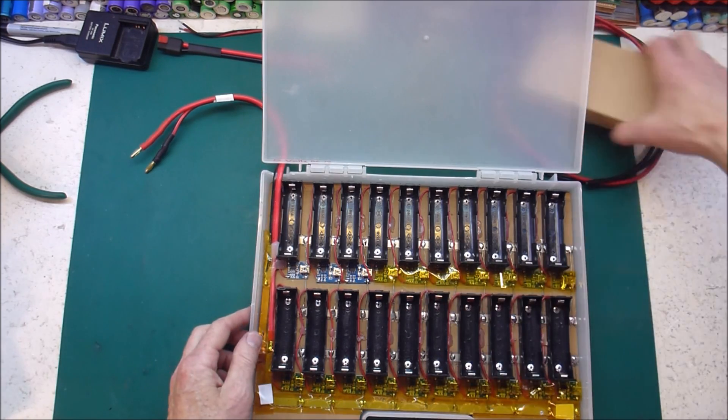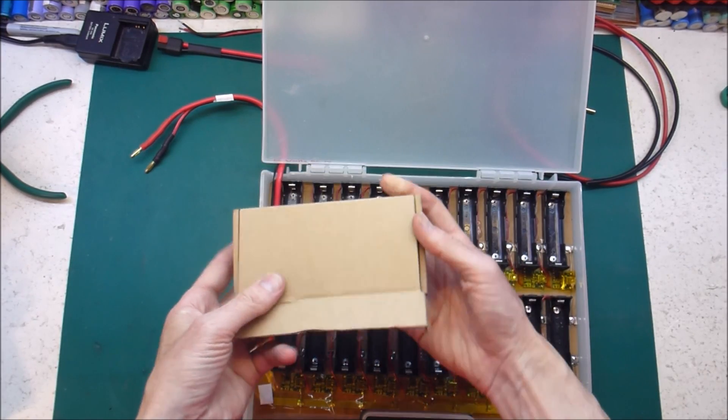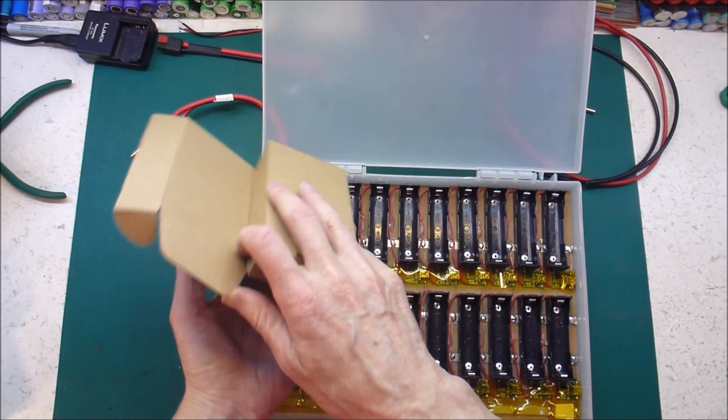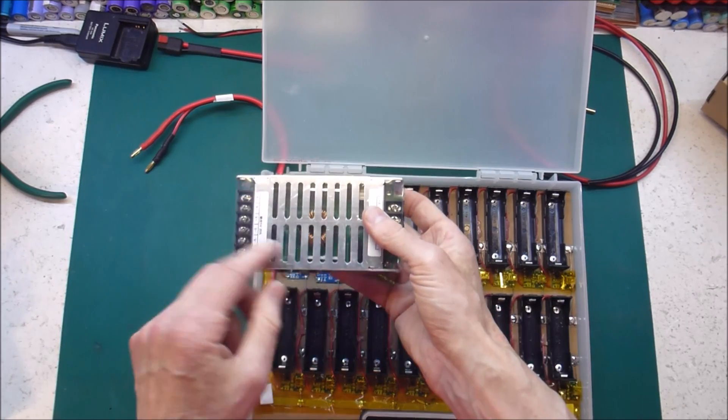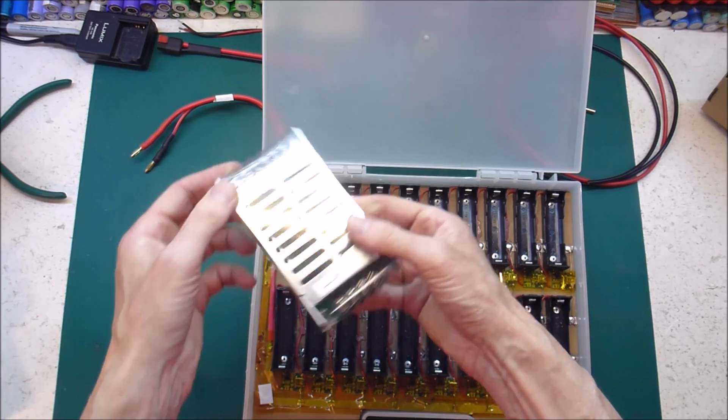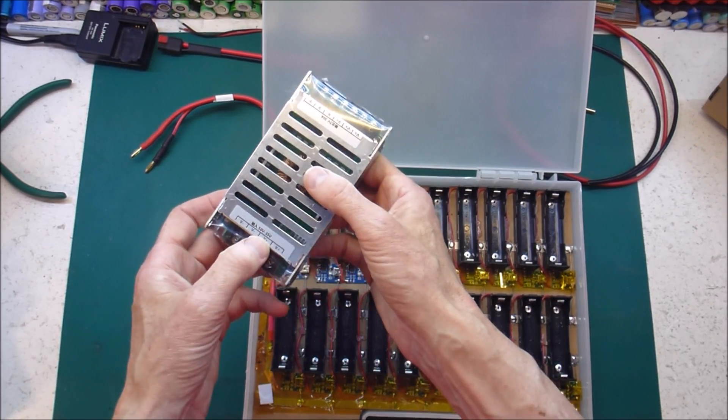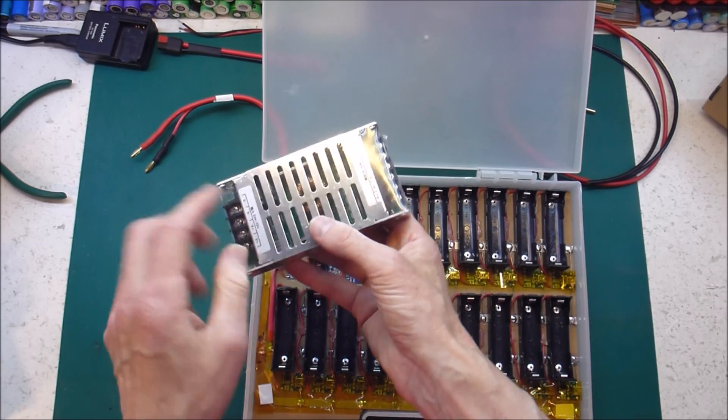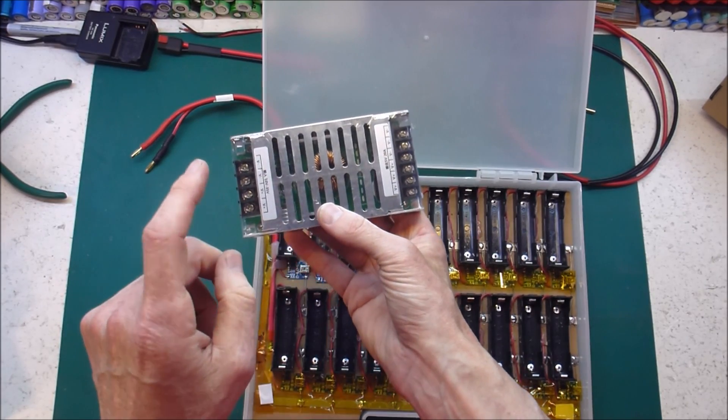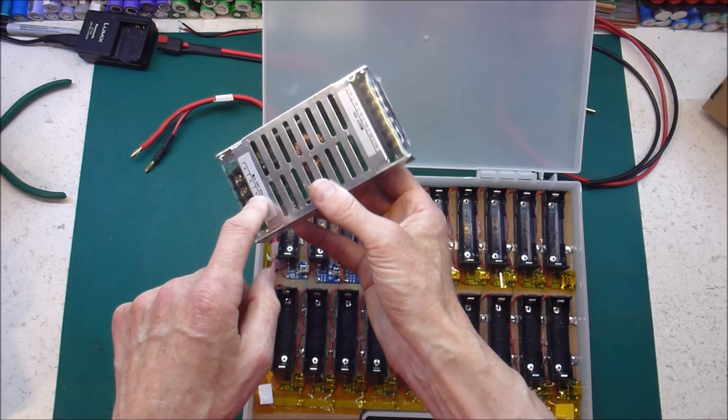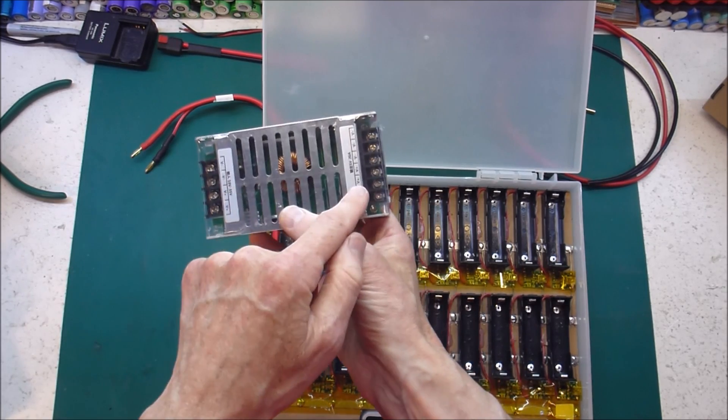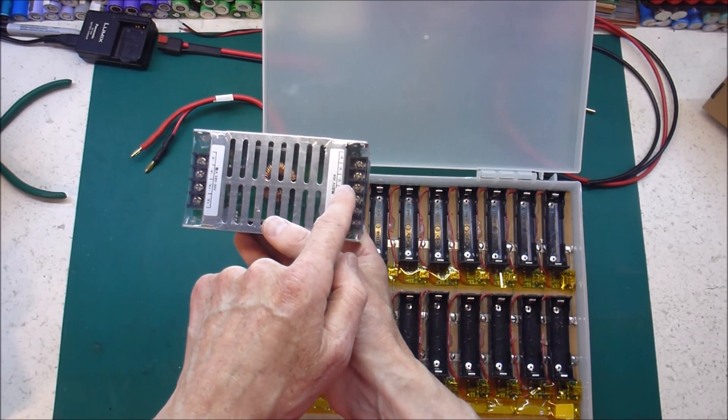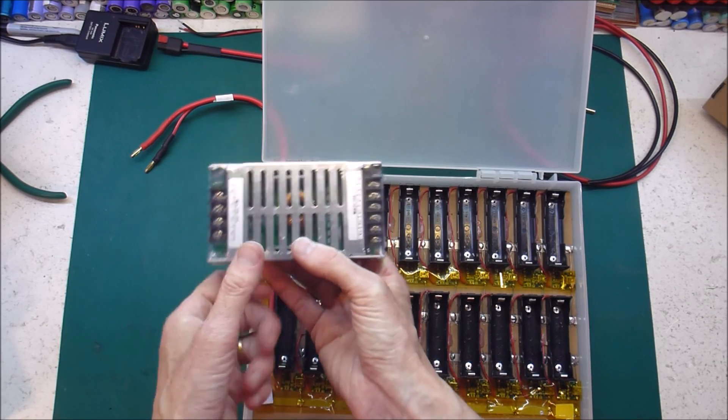So I have bought off AliExpress, and I'll put a link in down below, this DC to DC converter. It converts anywhere from 10 to 35 volts in and it puts out 5 volts 20 amps out.